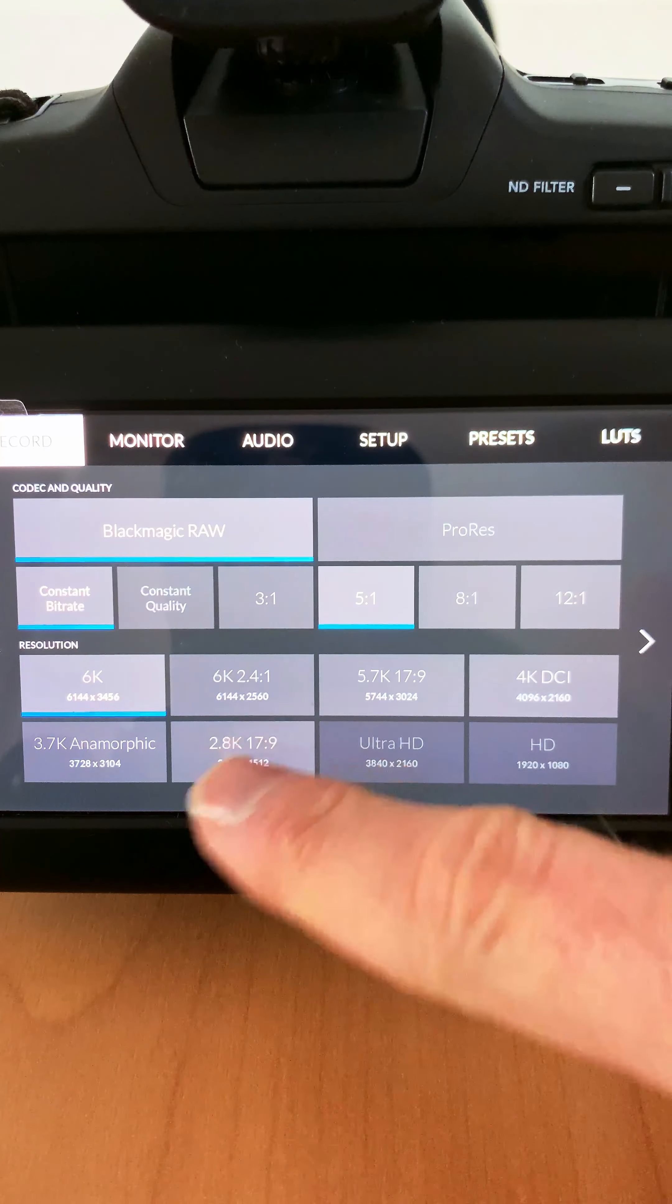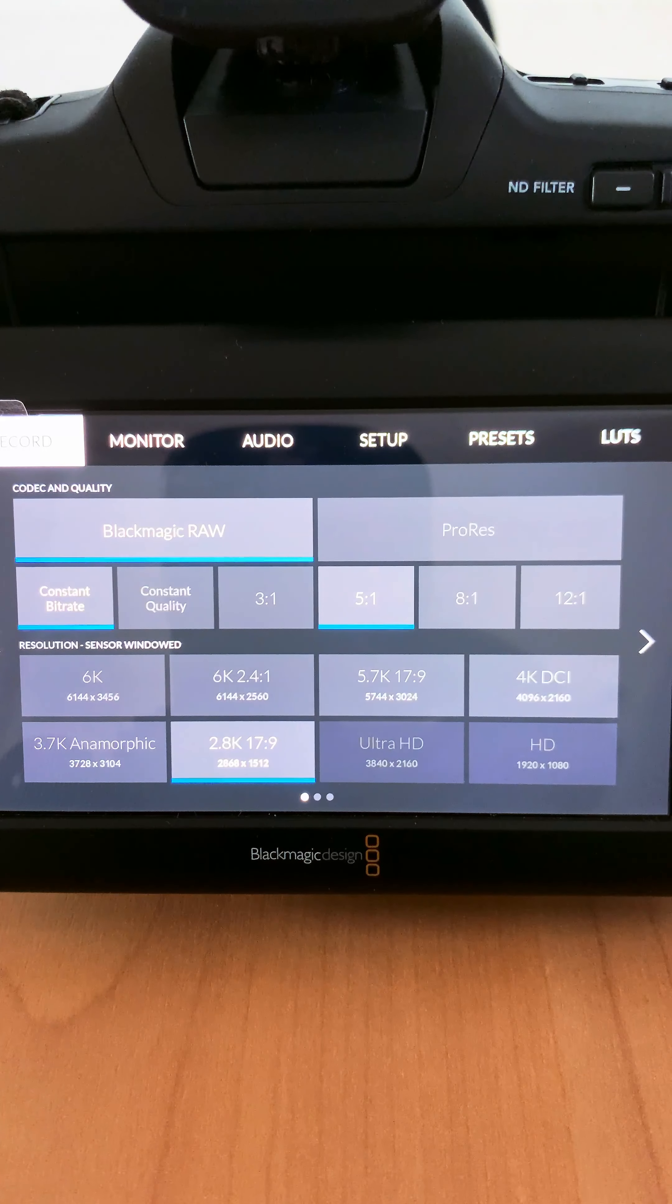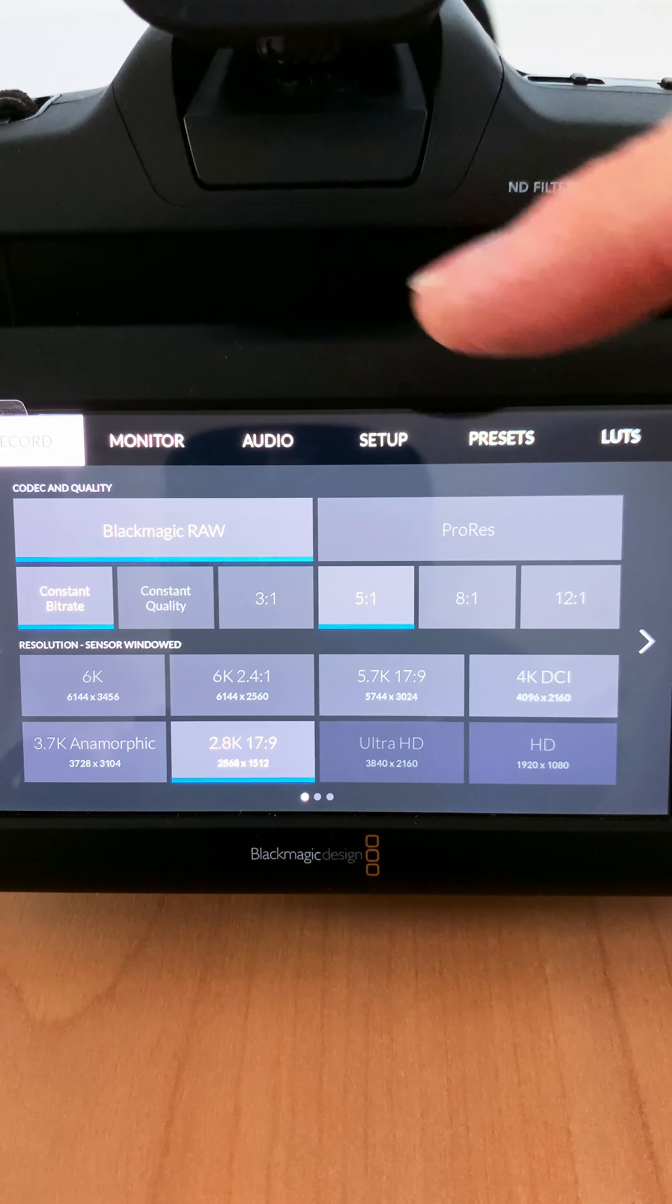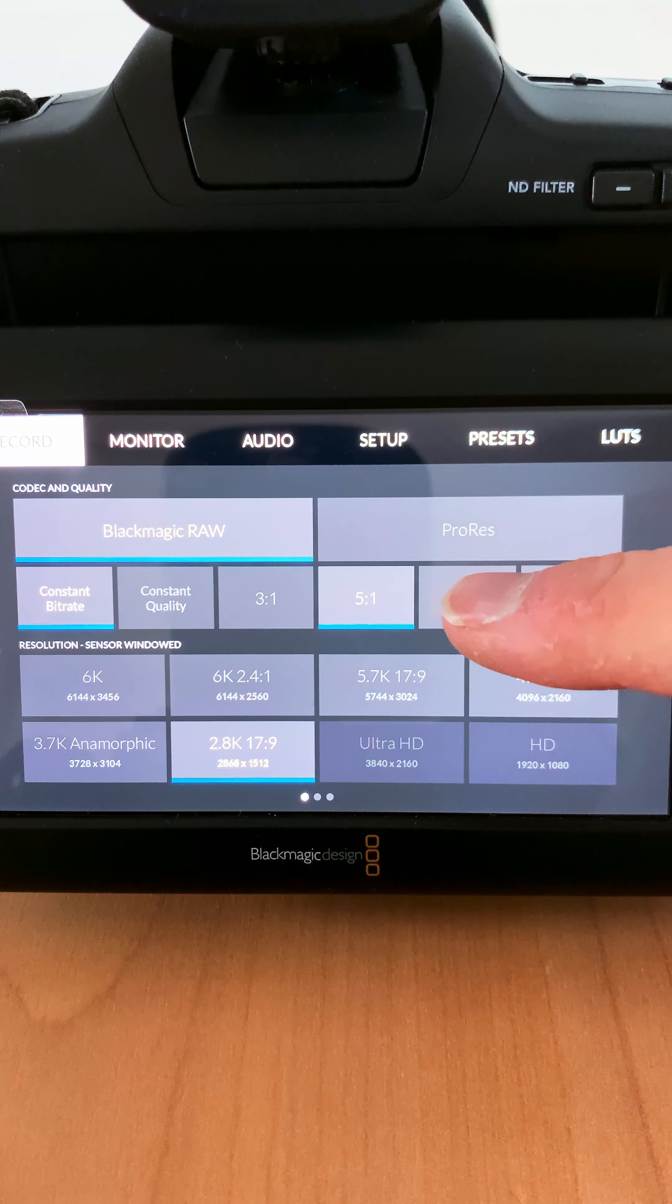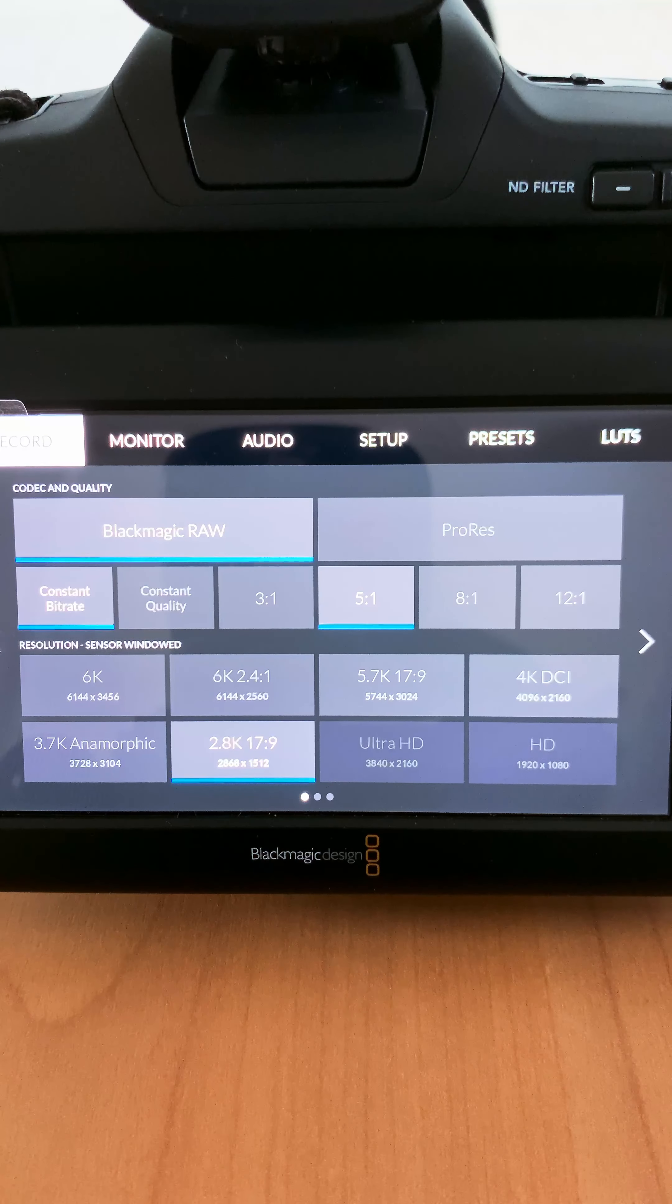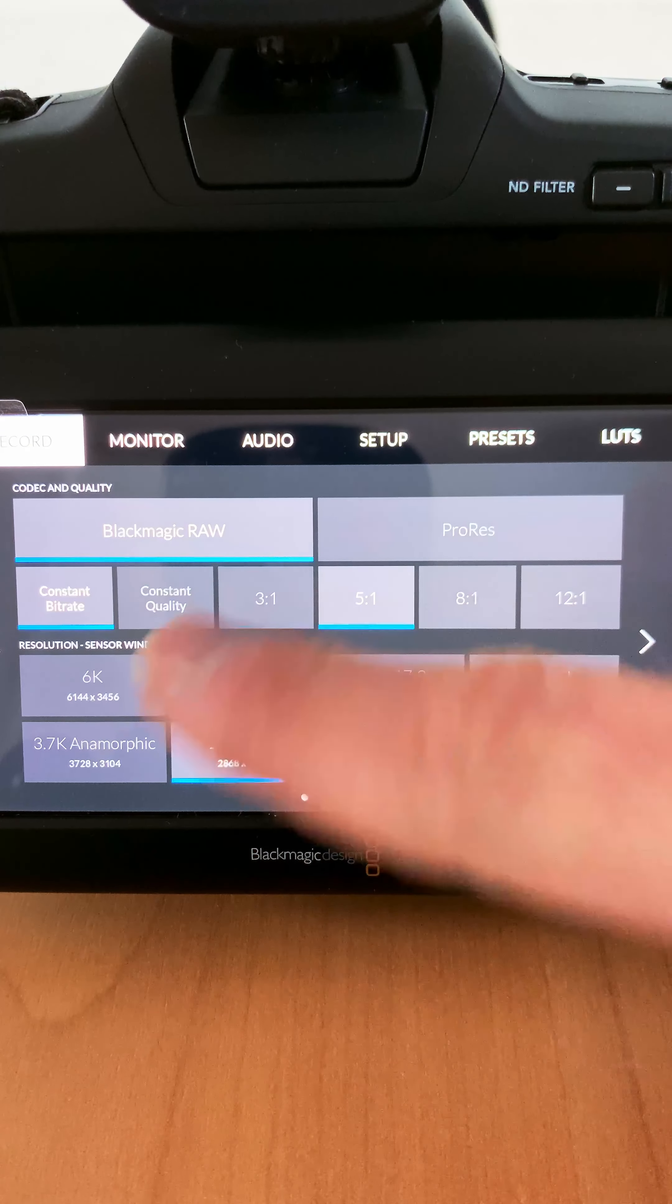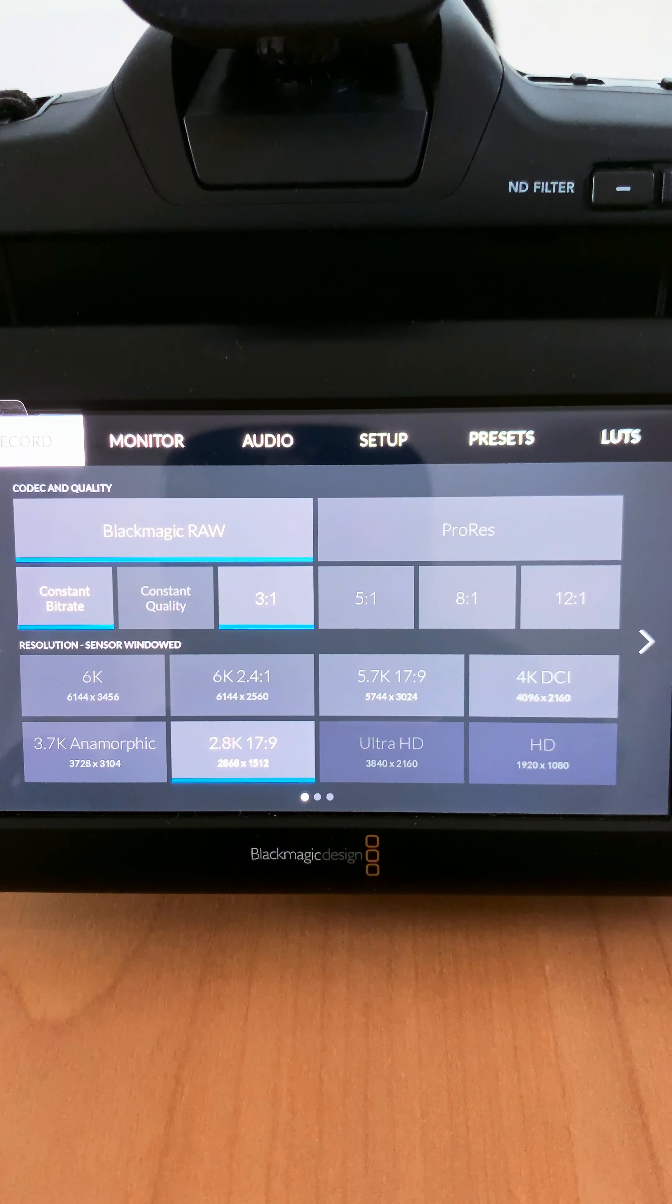First of all, the card says the write speed is 495, but after some tests I discovered it's actually 300 or even less.